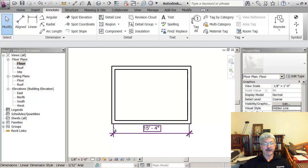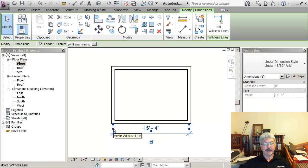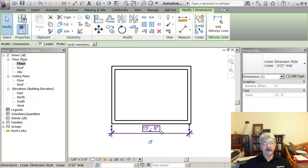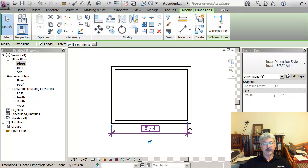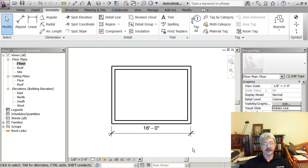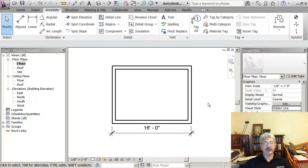And then if I click on the witness line and click on the control that's on that witness line, I can change the point to which it's measuring until it shows the outside face, and then click one more time to finish it.